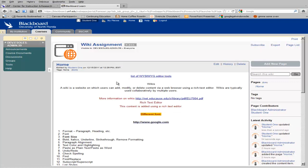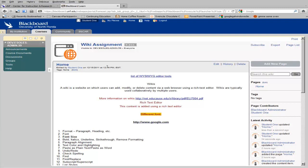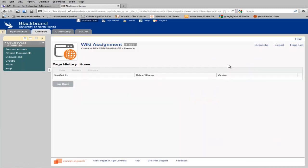You'll notice at the top of the page you can see the last person who edited the page and the date and time during which they edited. And you also have a tool that lets you see the history of the page.